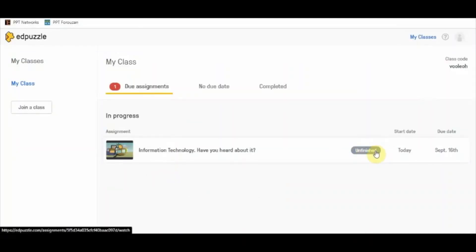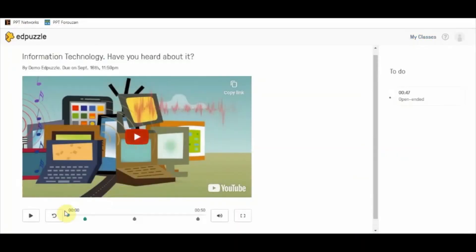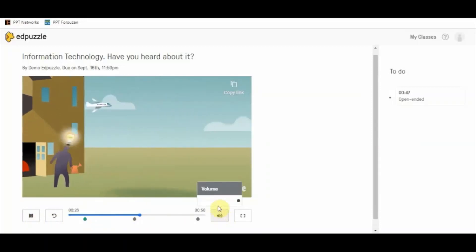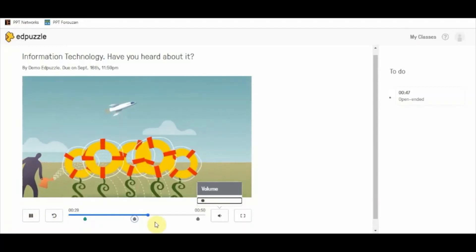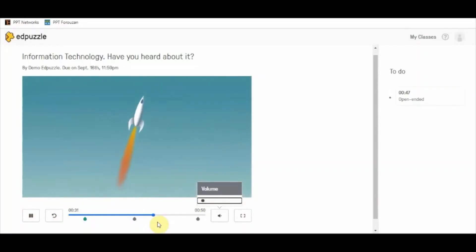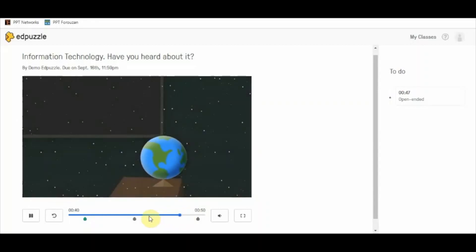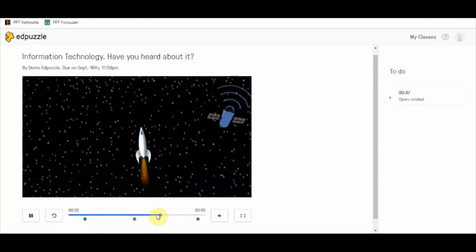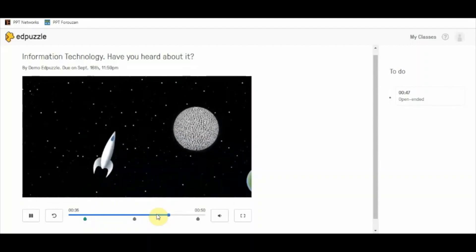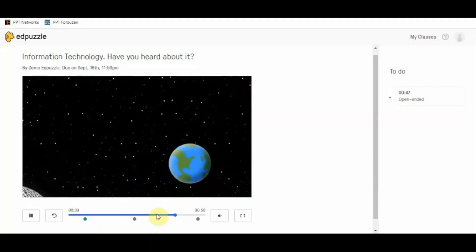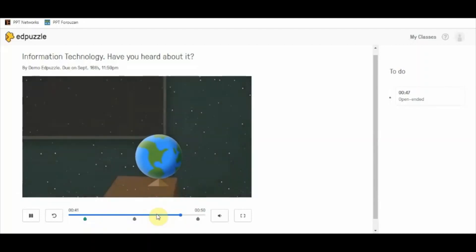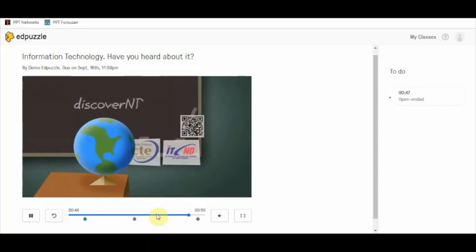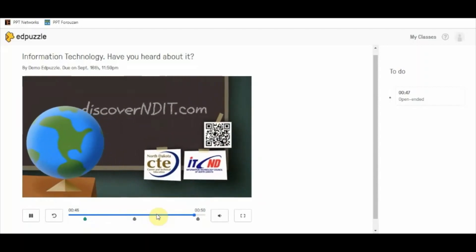Let's get back to the student view. It is showing the 'Unfinished' status, so the student can go back and finish the assignment. Note that if the student skips again, it will be visible to the teacher that they skipped the video. The student will not be notified, but the teacher will be notified about any skipped questions or skipped video sections.